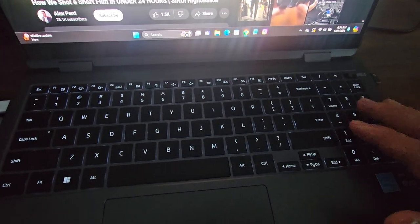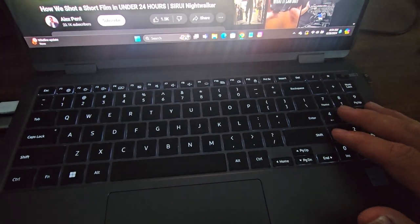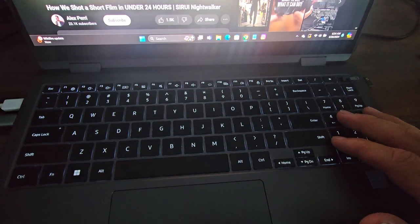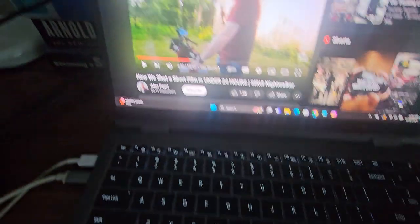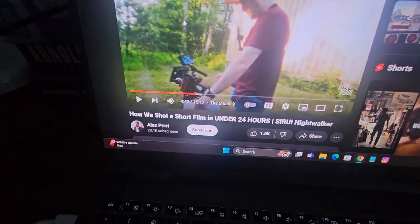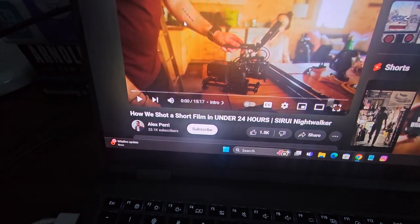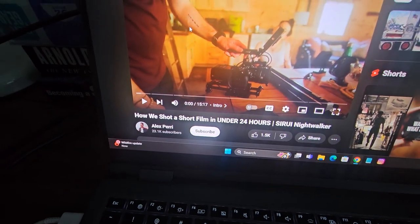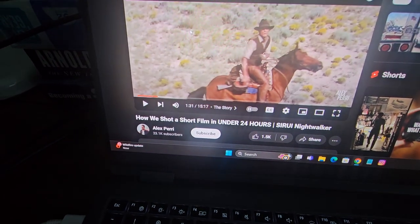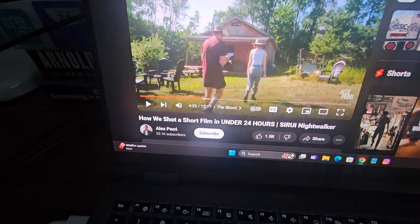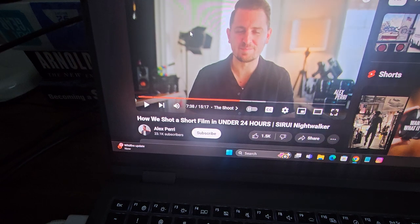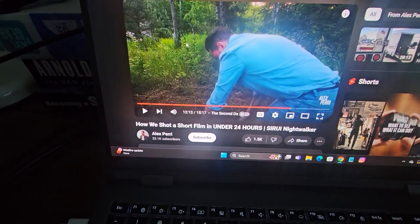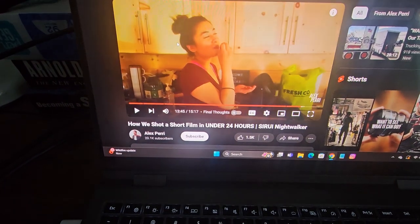I don't know exactly how far it's jumping forward - you guys in the comments could figure it out if you want to and tell me. But it jumps forward a significant amount. So look - I hit the zero, goes back to the beginning. Hit the one, two, three, four, five, six, seven, eight, and nine.